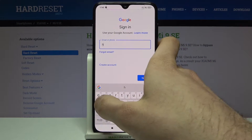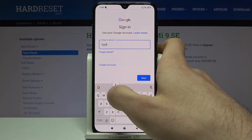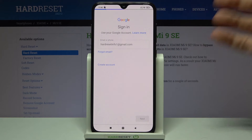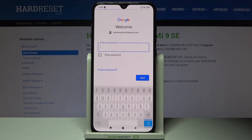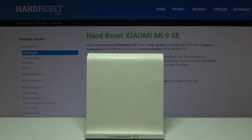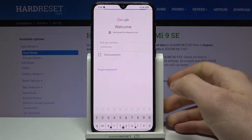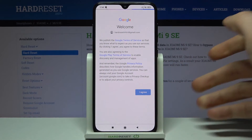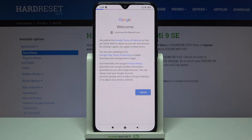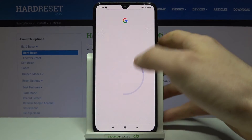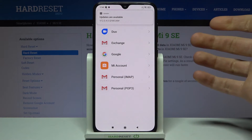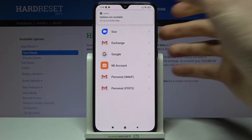You have to enter your email or phone number, tap Next, then you have to enter your password, tap Next. Then you have to agree with Google's terms of service and privacy policy, and at last you will have to tap Accept, and after that the account will be added.